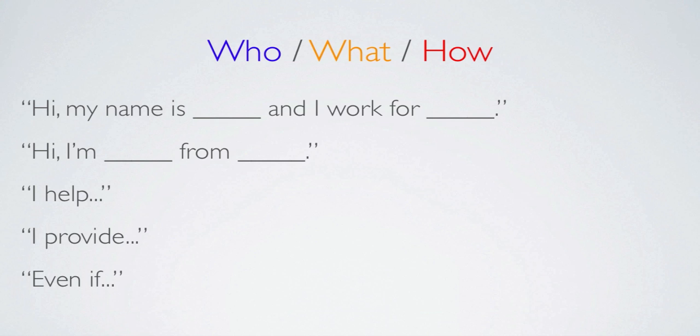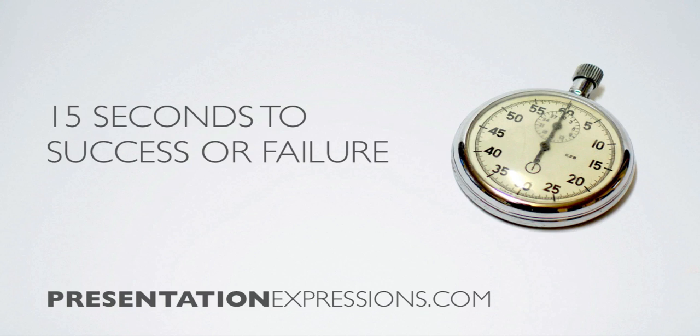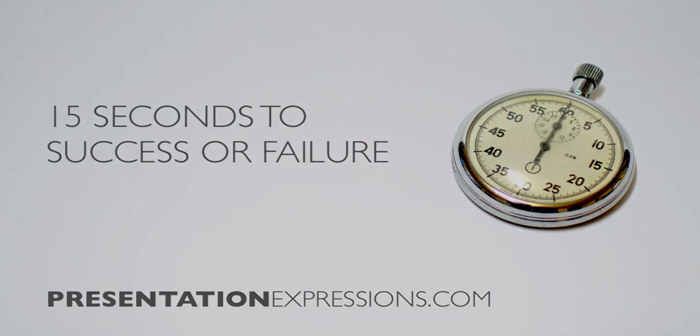So that was it really quickly, a 15 seconds to success or failure, quick little presentation for you so that you can really do a good job introducing yourself and making a good impression because it's just so important. Like I said, good luck, let us know if you have any questions or comments and we'll see you again soon.